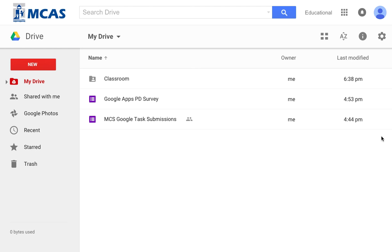Welcome to the Google Drive module. We're just going to go over a few basic things before you start your activities.